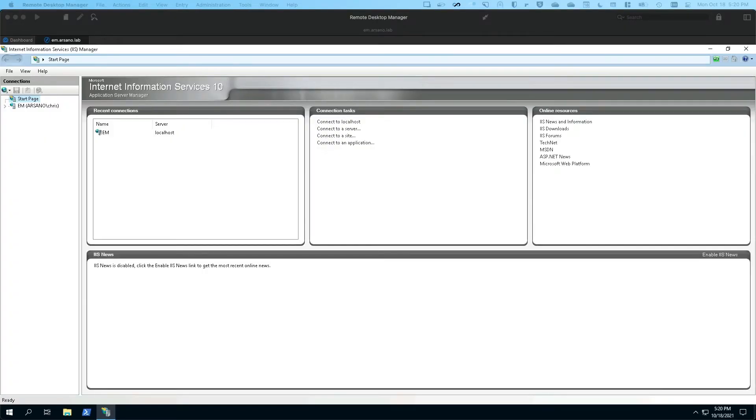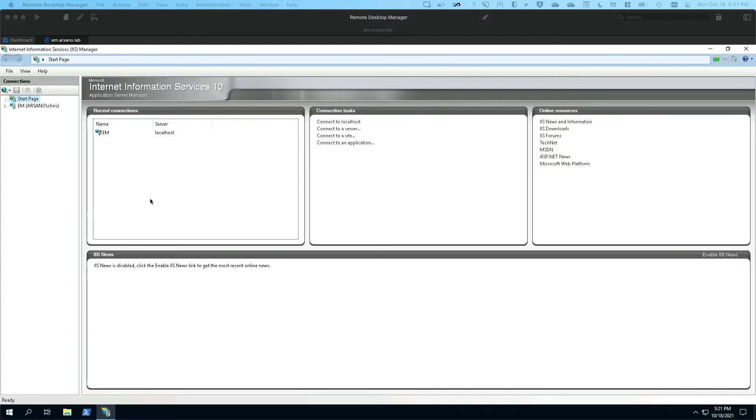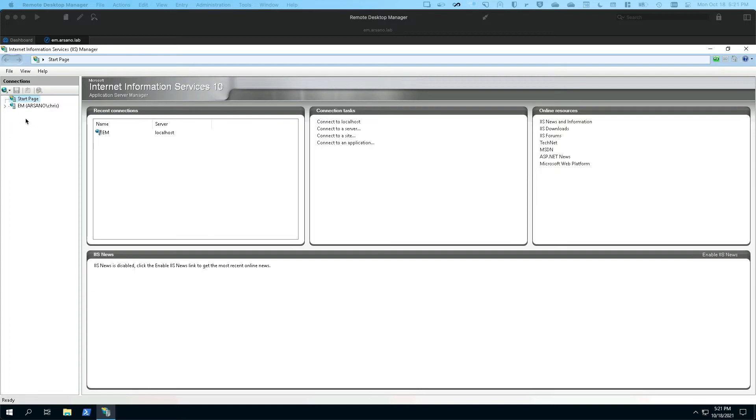Now, the last piece we need to do before we go and test the plugin for the tenant is we need to log into our enterprise manager server, open up the internet information services manager, which is installed by default whenever IIS is installed on a server.